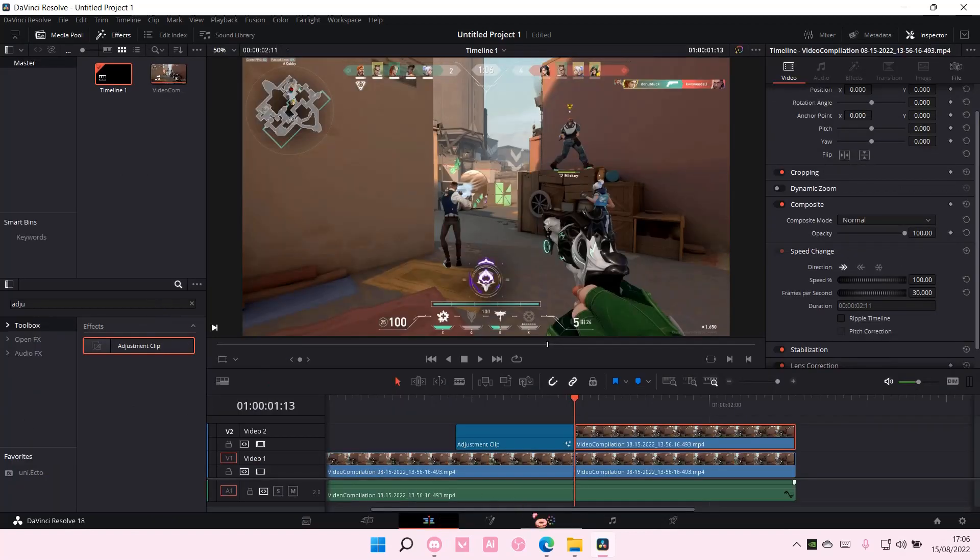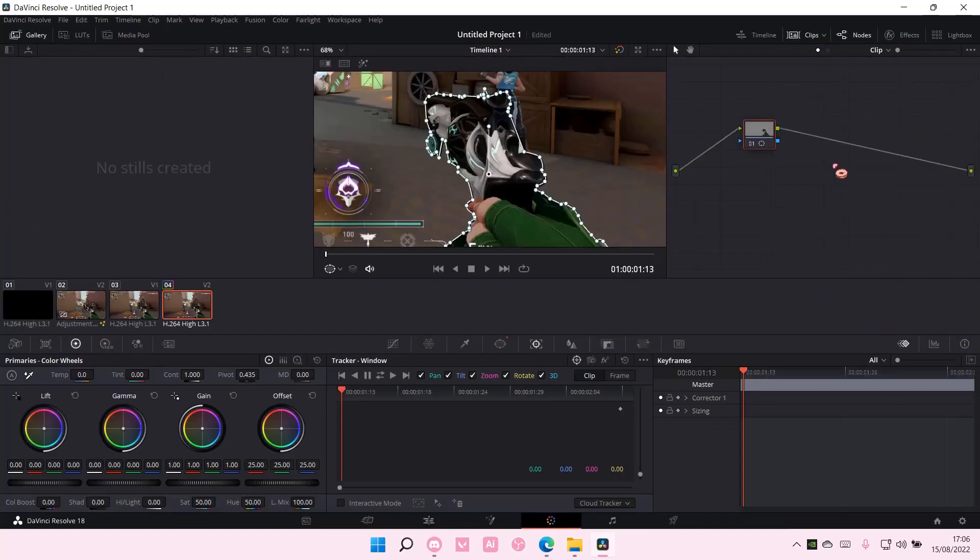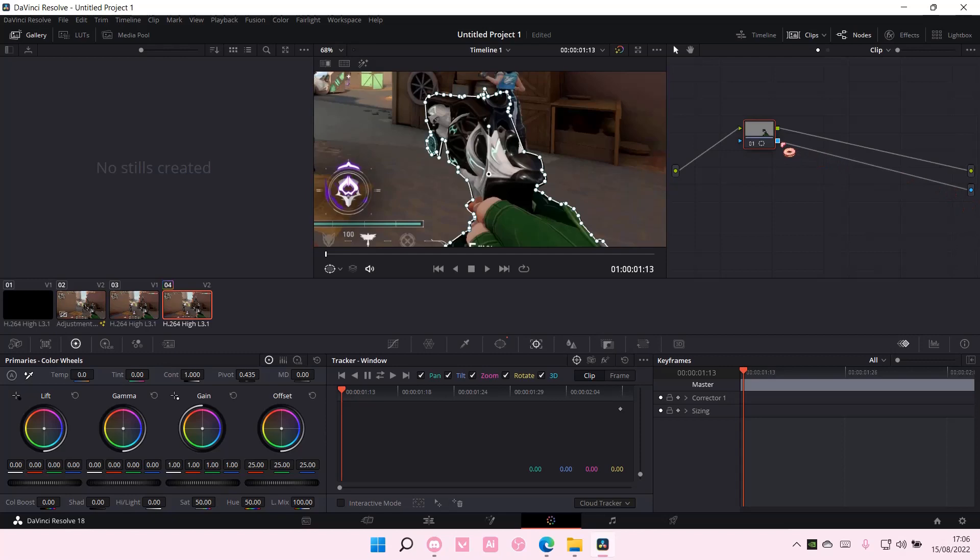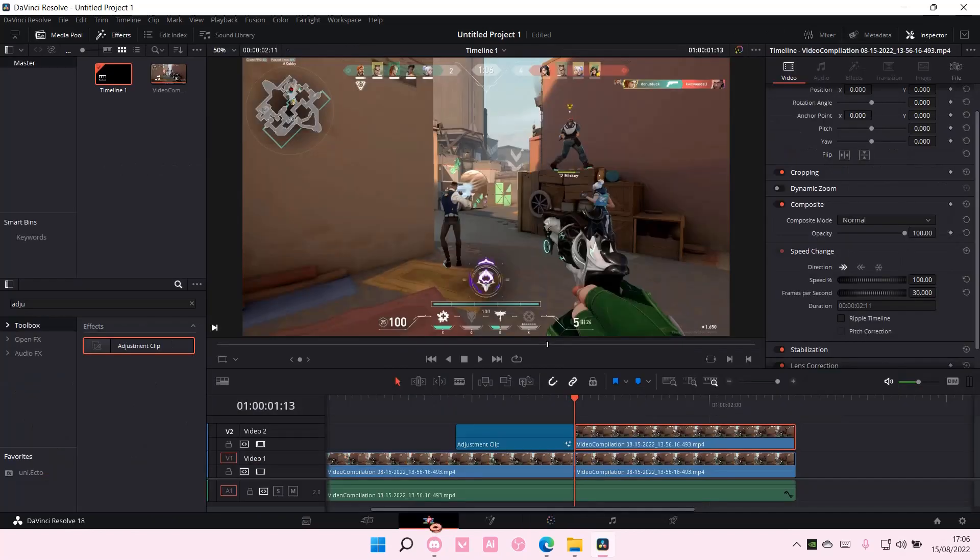You are then—oh, actually no. You have to—sorry, right-click and select Add Alpha Output, and bring this here, like to the blue dot there.